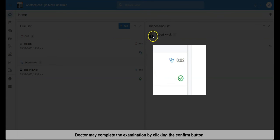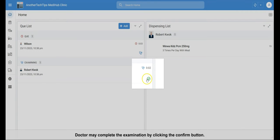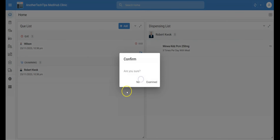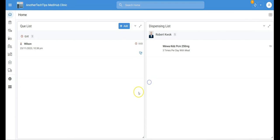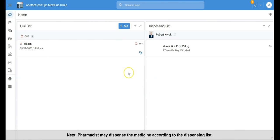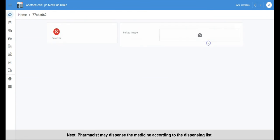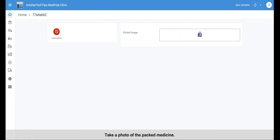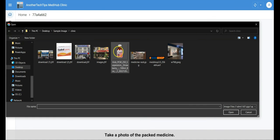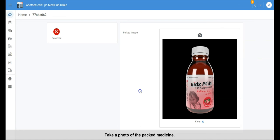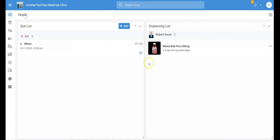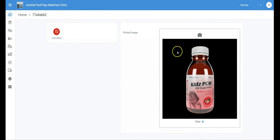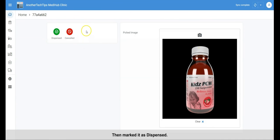And this is the examining duration. Doctor may complete the examination by clicking the complete button. Next, pharmacist may dispense the medicine according to the dispensing list. Take a photo of the dispensing medicine. Then mark it as dispensed.